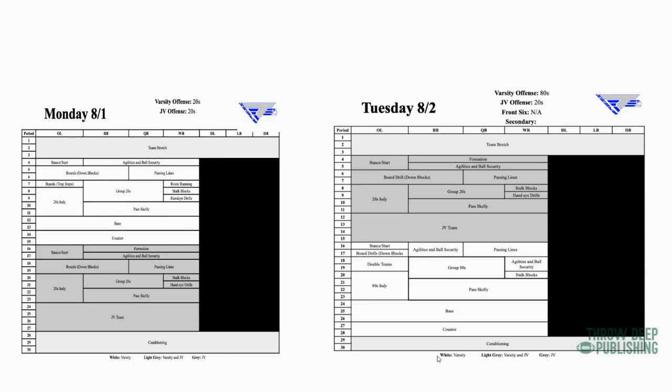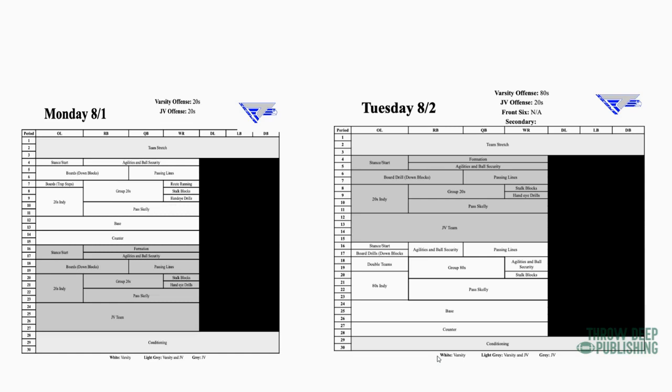Then we have a Base and Counter - those are our team periods. And I'll show you an example of a play script that we work on when we talk about game planning. That we work on with the practice scripts is very similar to that we use for install. Tuesdays, as you can see, we flipped the JV and the varsity - the varsity goes second.